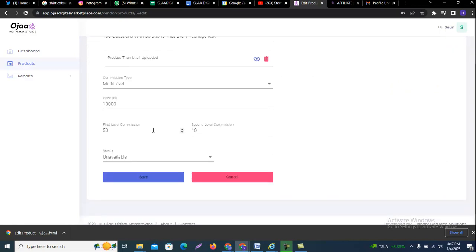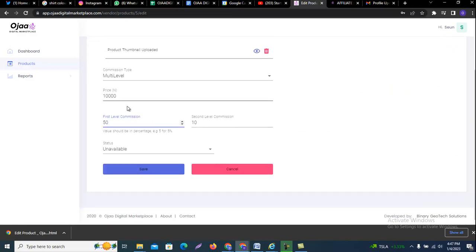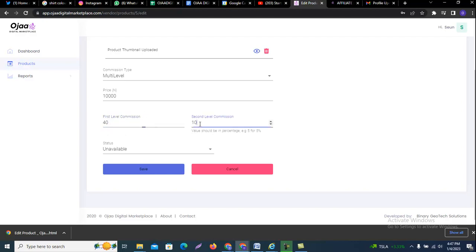Just underneath here, just after the price, you will see the first level commission, so you can change it to whatever percentage you want. Let me say 40, and then second level commission, let's say 20. That's how you change the affiliate commission.